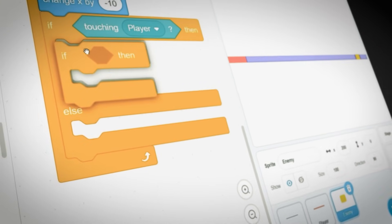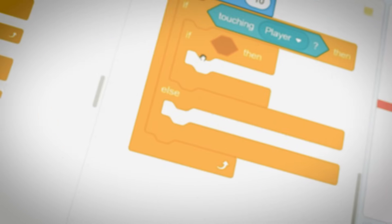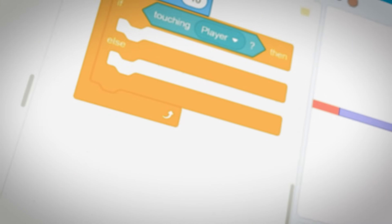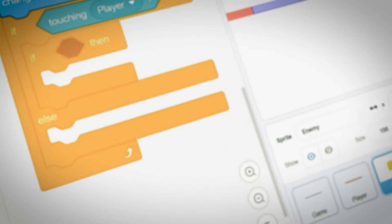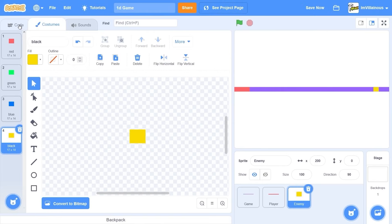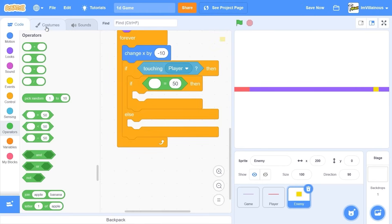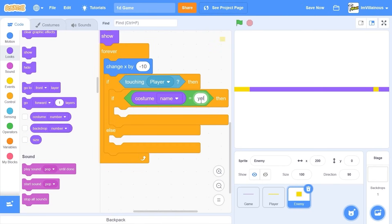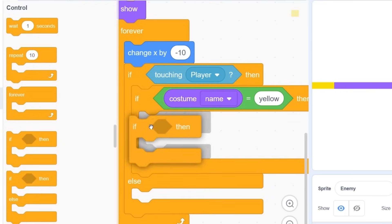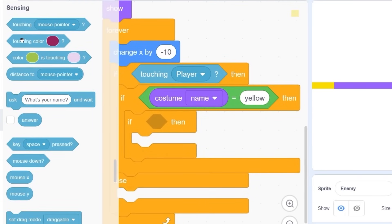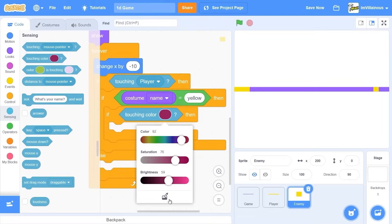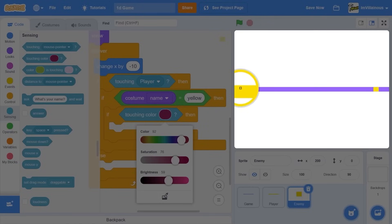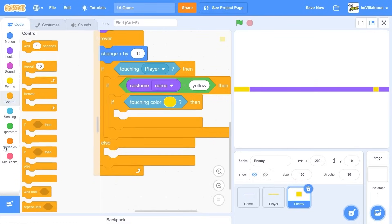If touching player. If costume... If costume... This name is yellow. If we're touching the player and the player is yellow. Touching yellow. Then delete. Wait.